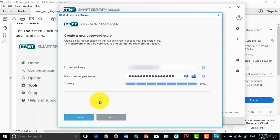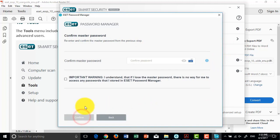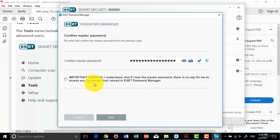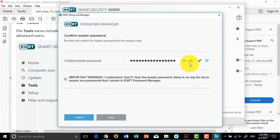For the new password store in Password Manager, you should enter a master password to open the storage where all your passwords will be stored.